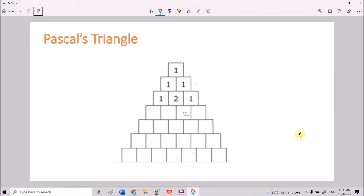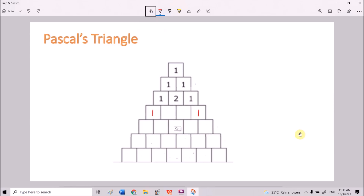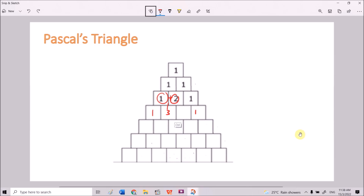Let me give you more examples. Remember, every row starts with 1 and ends with 1. To find the values in between, for this square we add the numbers from the two squares above it — 1 plus 2 gives 3. The same applies here: 2 plus 1 also gives 3.